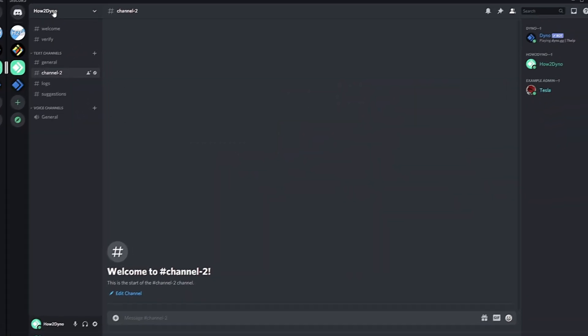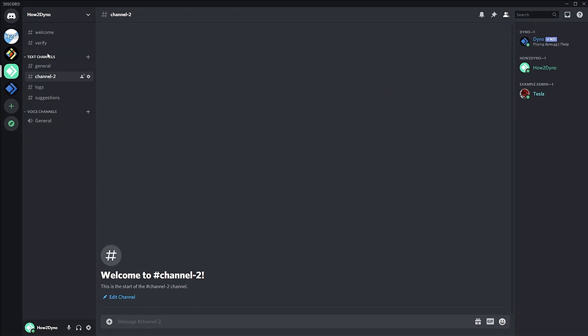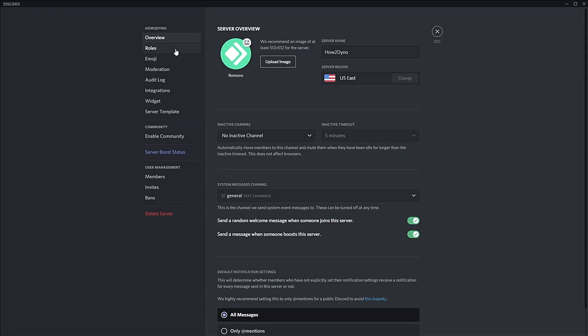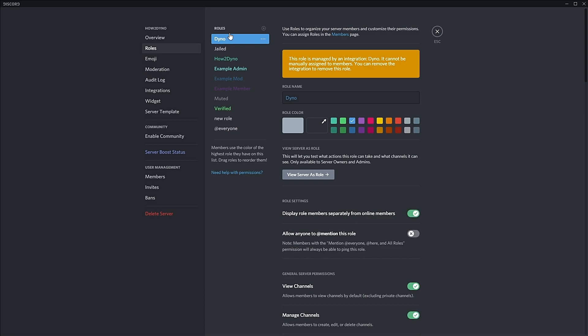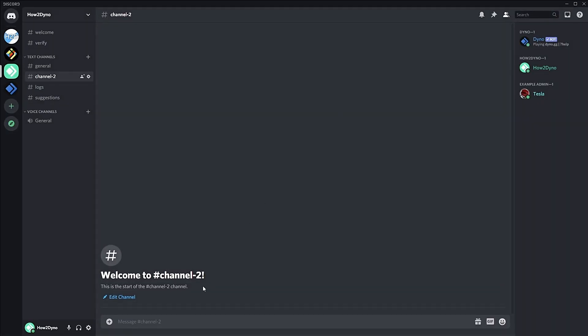Once again, I'd like to remind everyone to make sure the Dyno role is above all the other roles, or at least above the highest role you'd like to remove. This will allow Dyno to actually remove the role from the user. Once that's finished, we can test out the command.